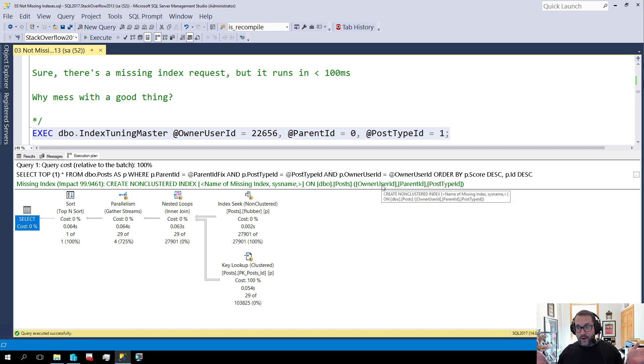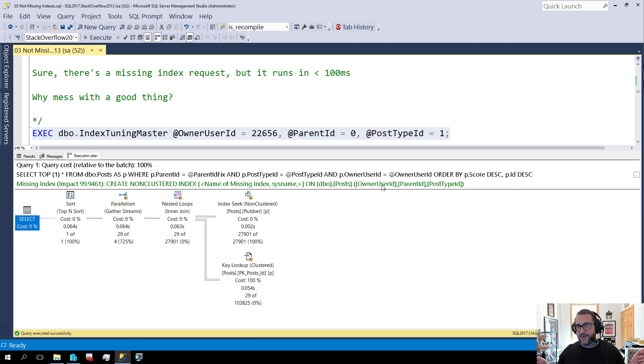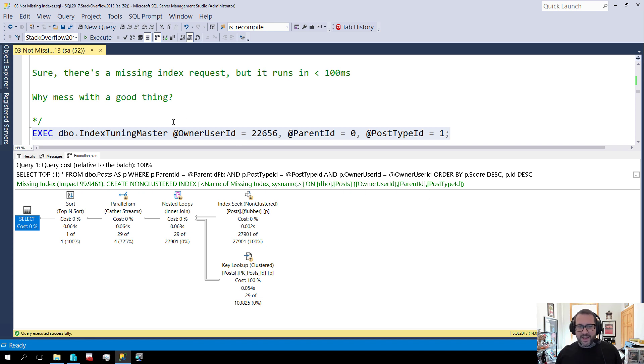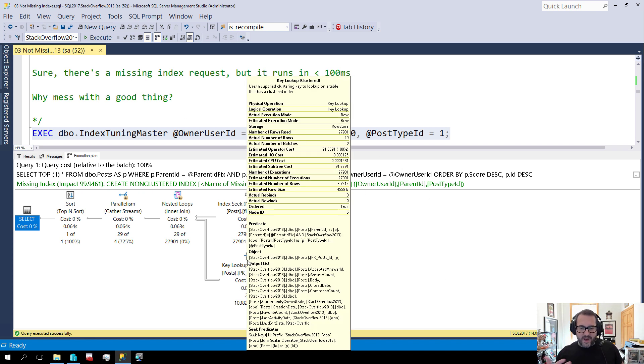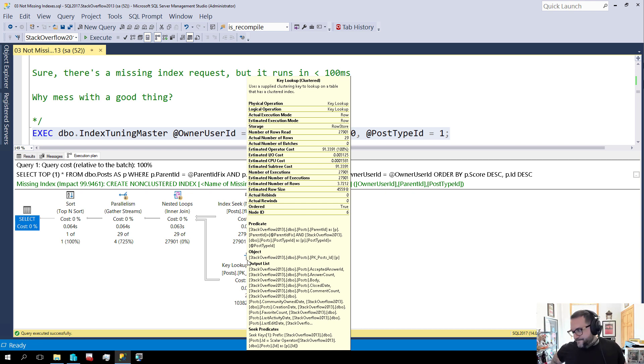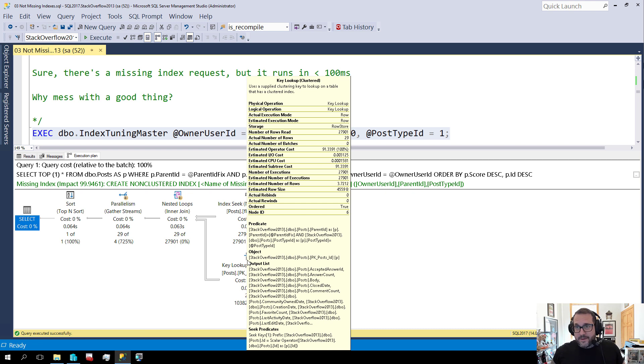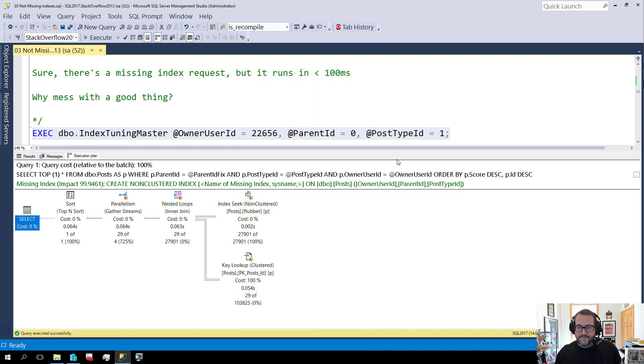And this has a missing index request on it too. So SQL Server's like oh we could make this faster. And I'm like I don't really think you know what you're doing anymore. But yeah, sure, if we had an index on those three key columns we could technically make this faster. We wouldn't have to evaluate predicates in our key lookup here. Technically you are right SQL Server.